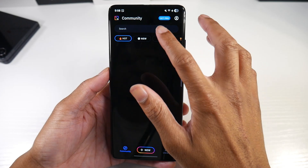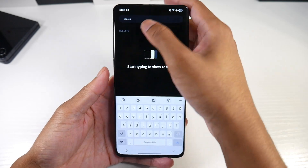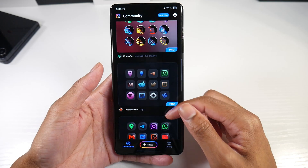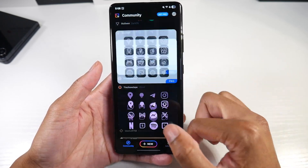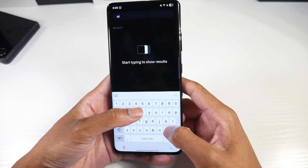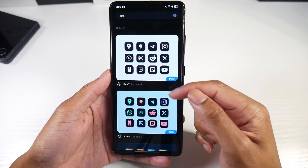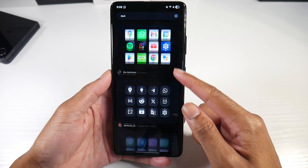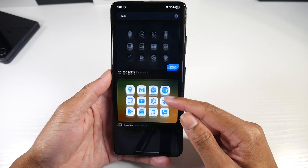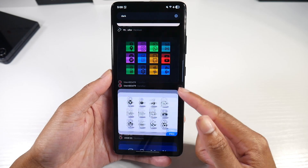Now we're going to go into Icon Pack Studio and type in what type of icons we're looking for. There's a bunch because it's a community — everyone makes their own custom icons here, so you can go crazy with whatever you're trying to get. We're going to type in 'dark' because a lot of people were looking for dark icons. This one is a pro one, so you'd have to pay for a subscription, but they have a ton of free ones in here.